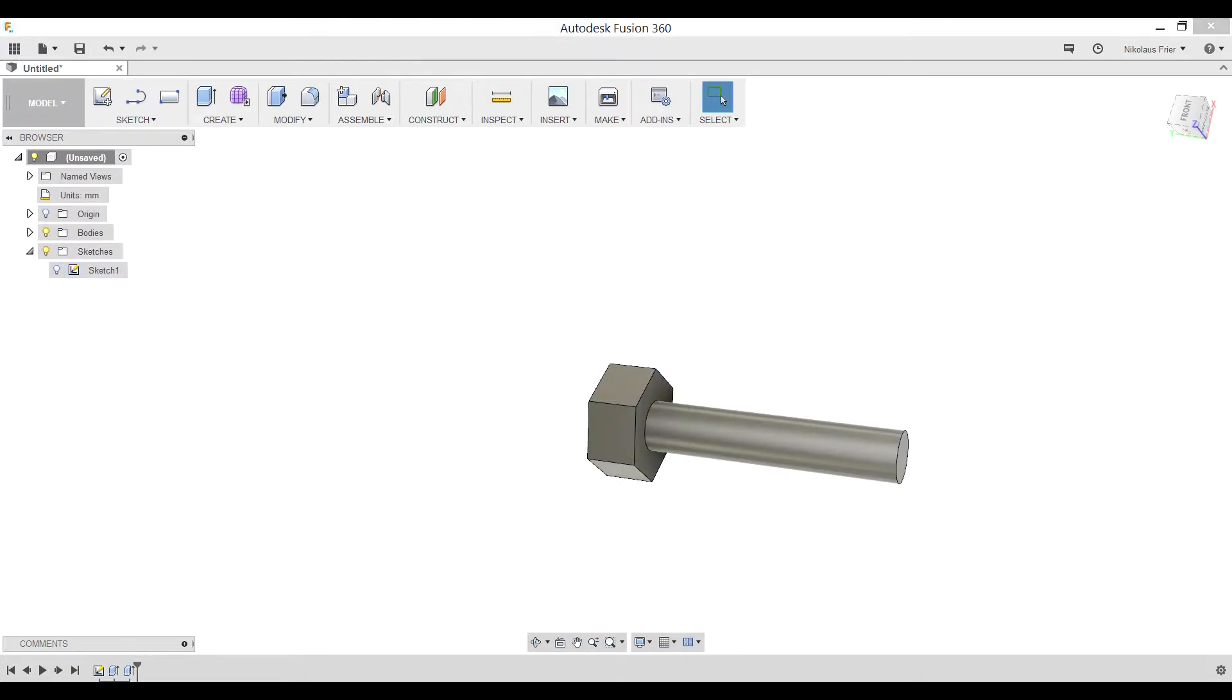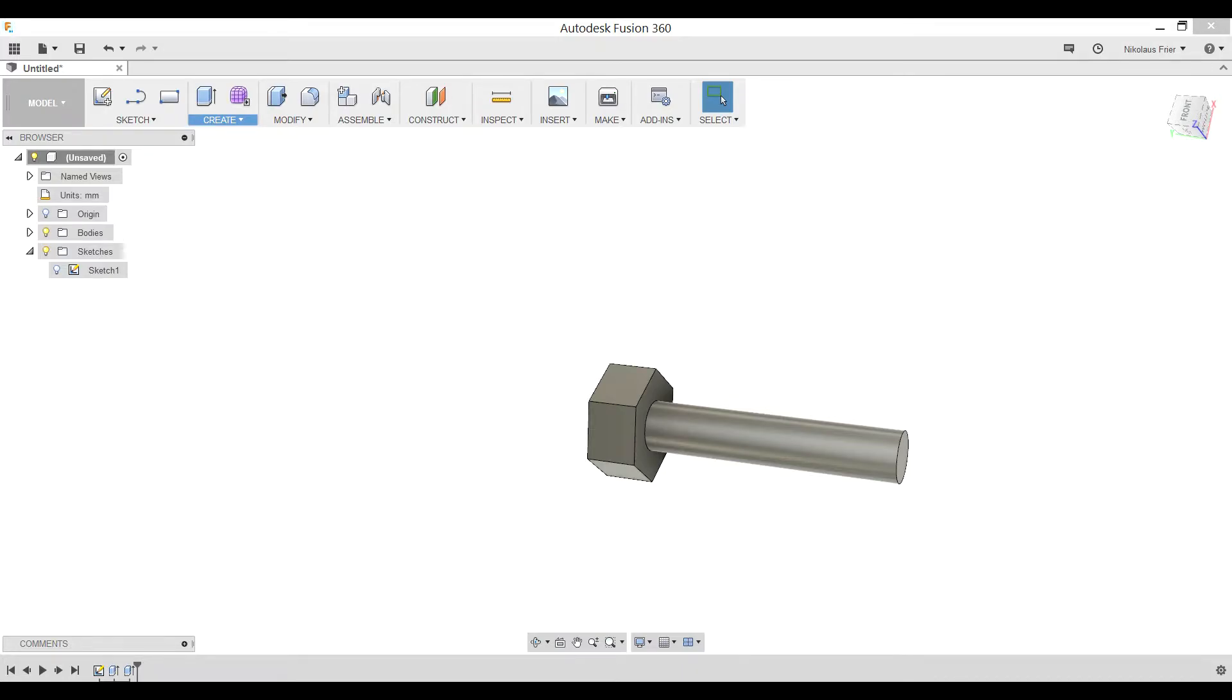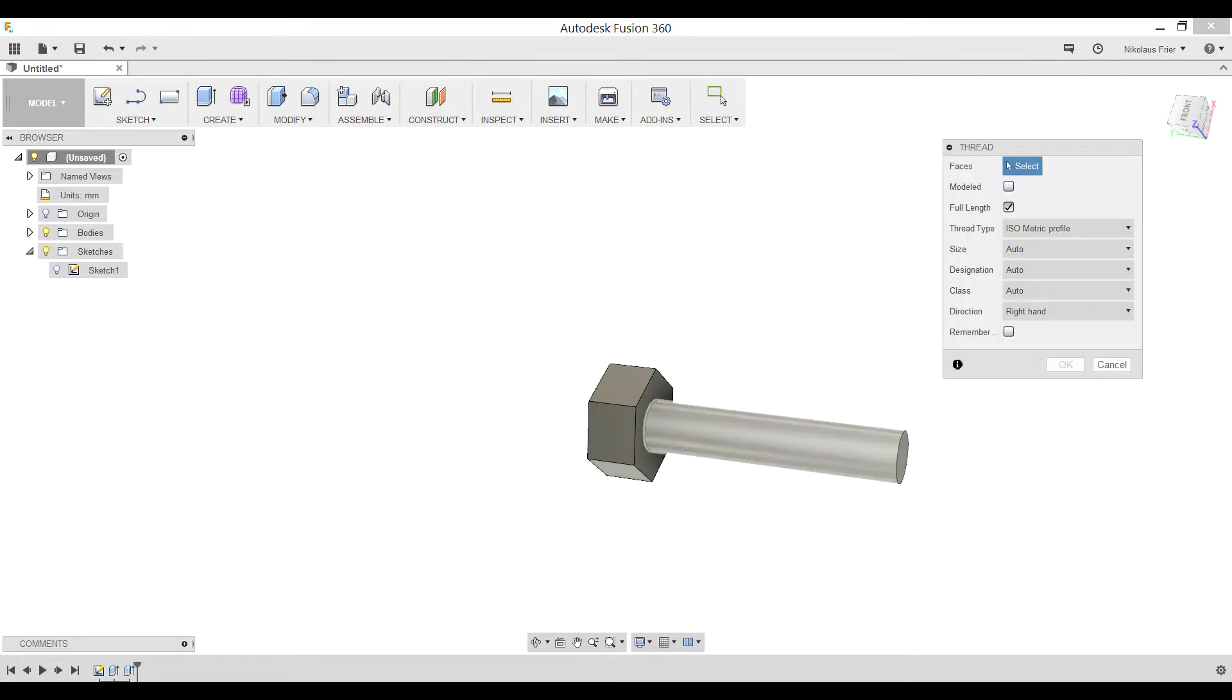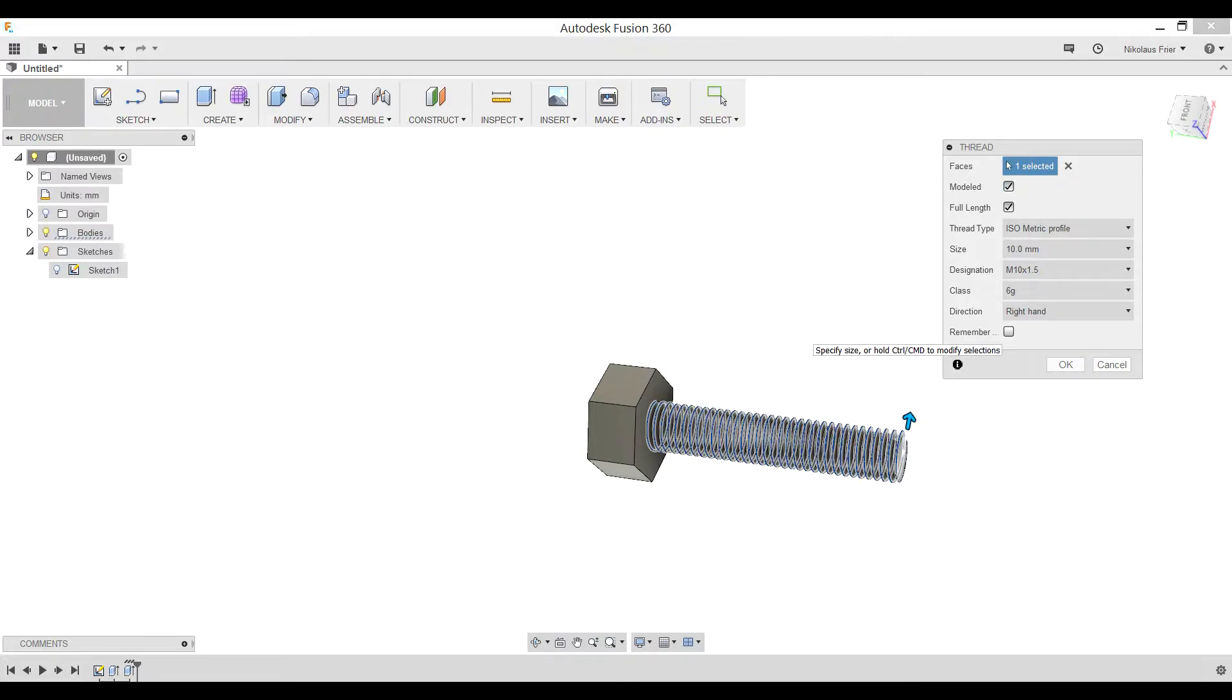Now we're going to be adding the threads to our bolt. This is incredibly simple and straightforward. You go to create, thread, select the cylinder or circular face that you wish to be threaded. Now it's important that you make sure that this check mark is checked, the modeled part. Since we do actually want our 3D printer to make these threads, we need to make sure that we have it modeled.